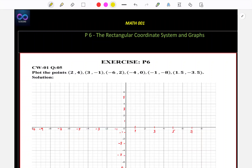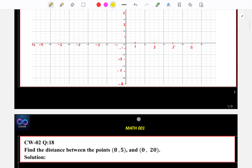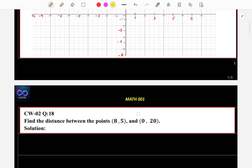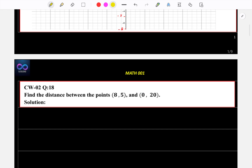Hi, welcome to Dr. Zakhir Math. In this video we are going to study exercise P6: the rectangular coordinate system and the graphs. Before going to this exercise, let's look at the English words you should remember.